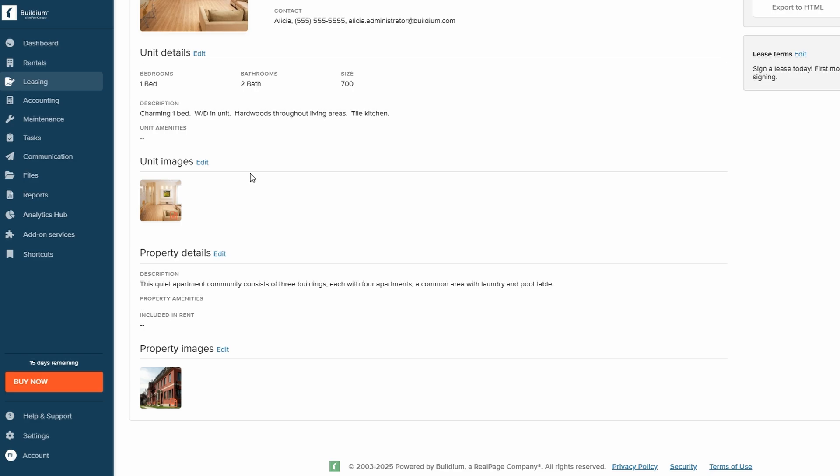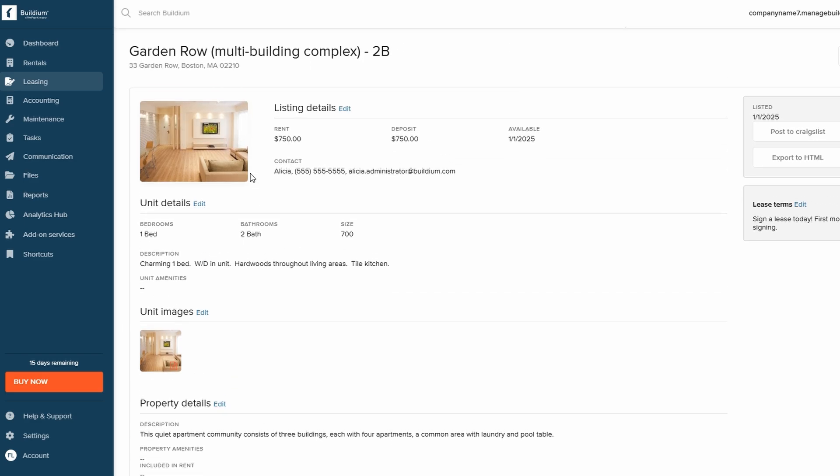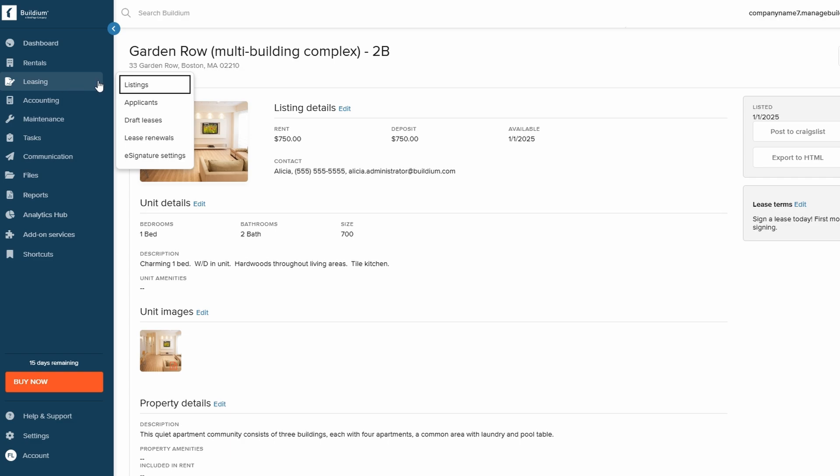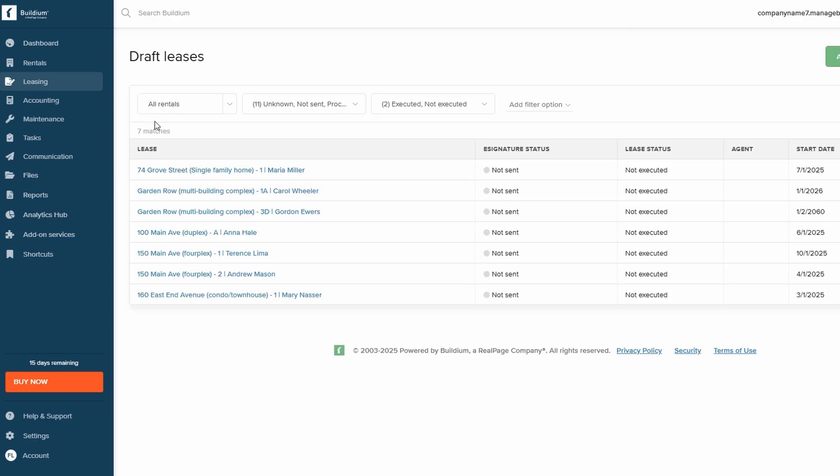The Renewals section is just as helpful as it allows you to automate reminders for lease expirations and set up renewal notices to ensure tenants don't miss key deadlines. Overall, the Leasing section is designed to make your life easier, from listing properties to managing ongoing leases, all while improving the experience for both you and your tenants.